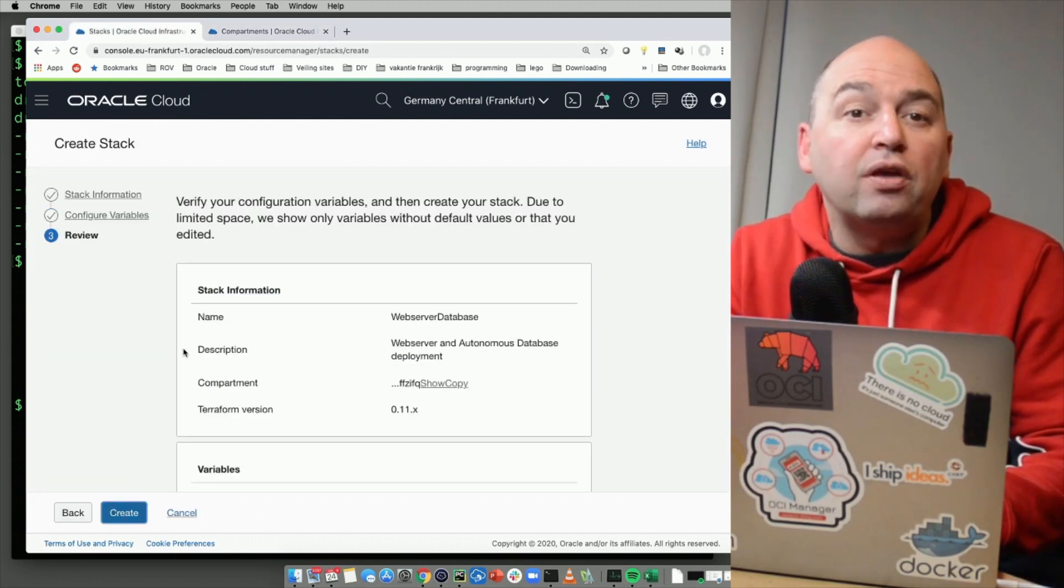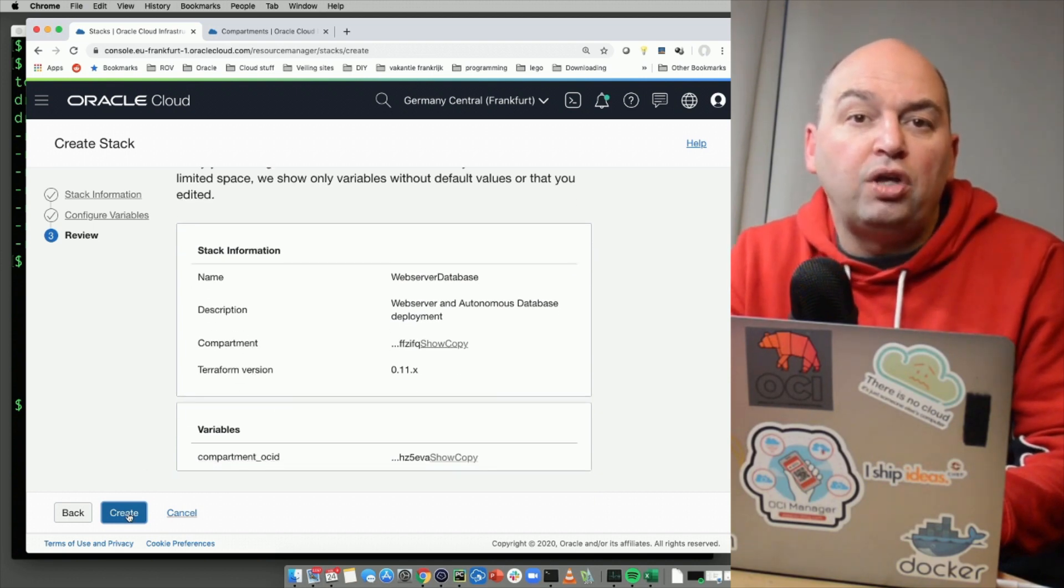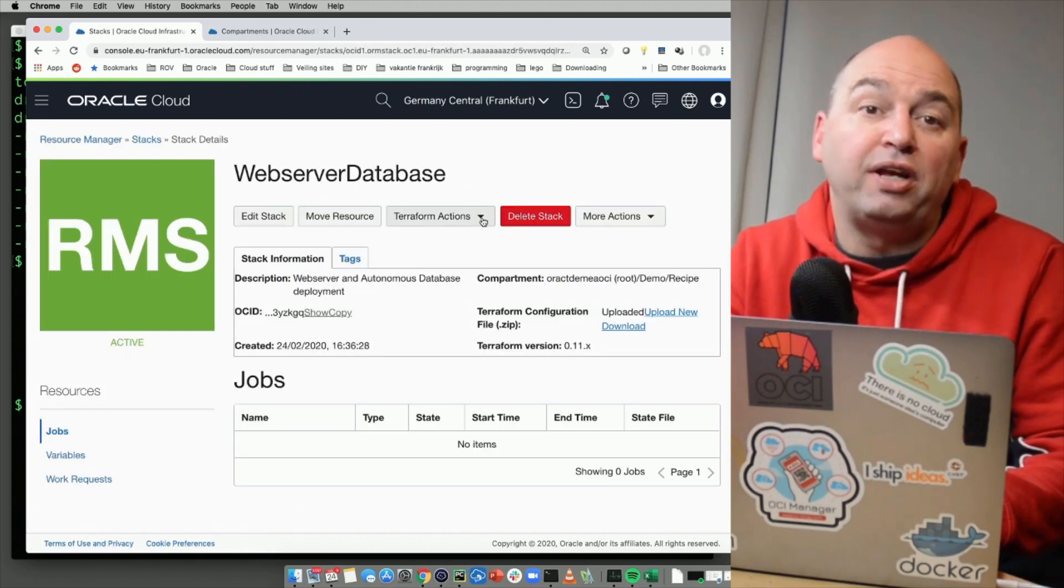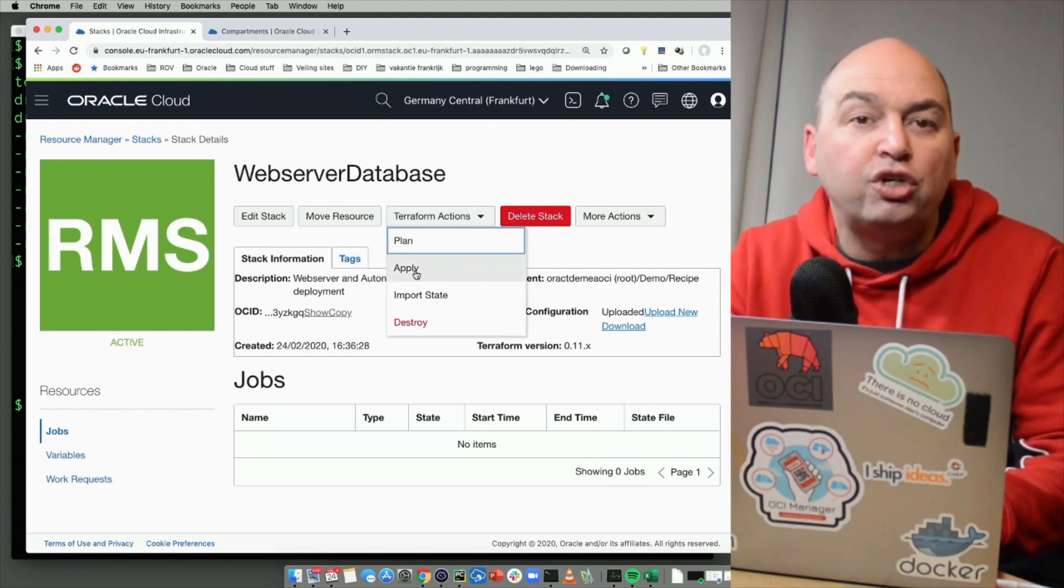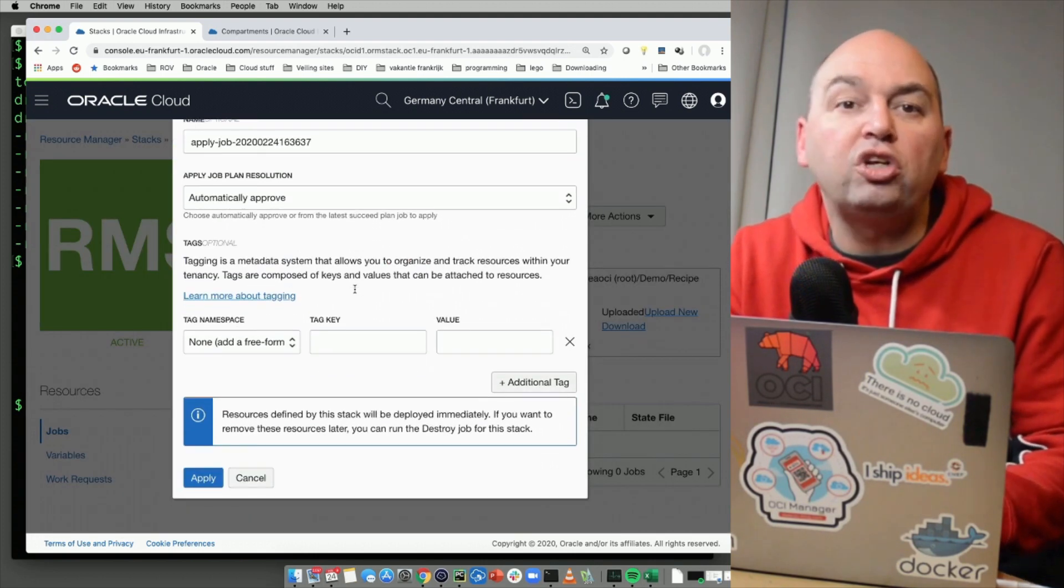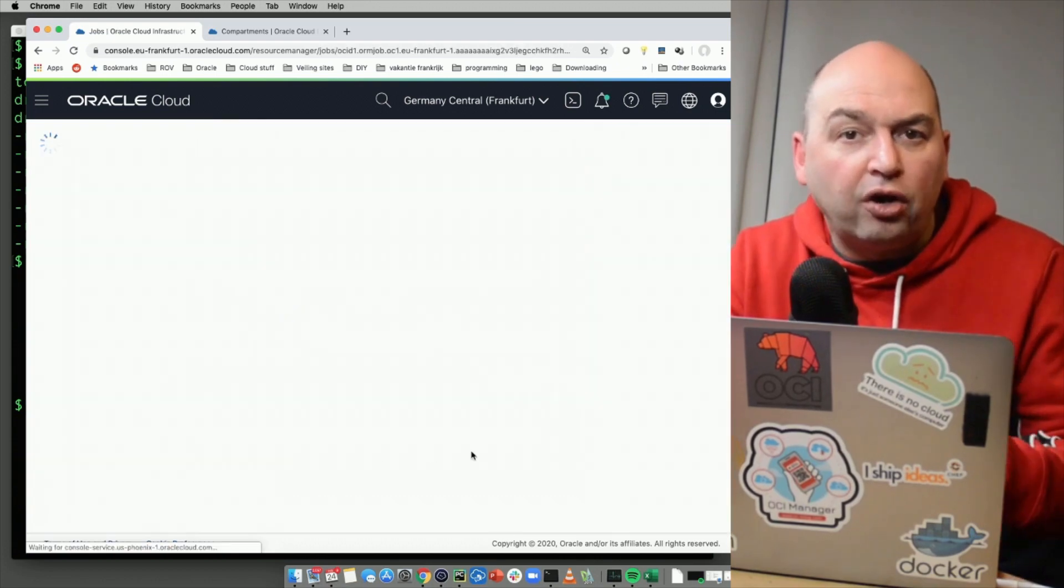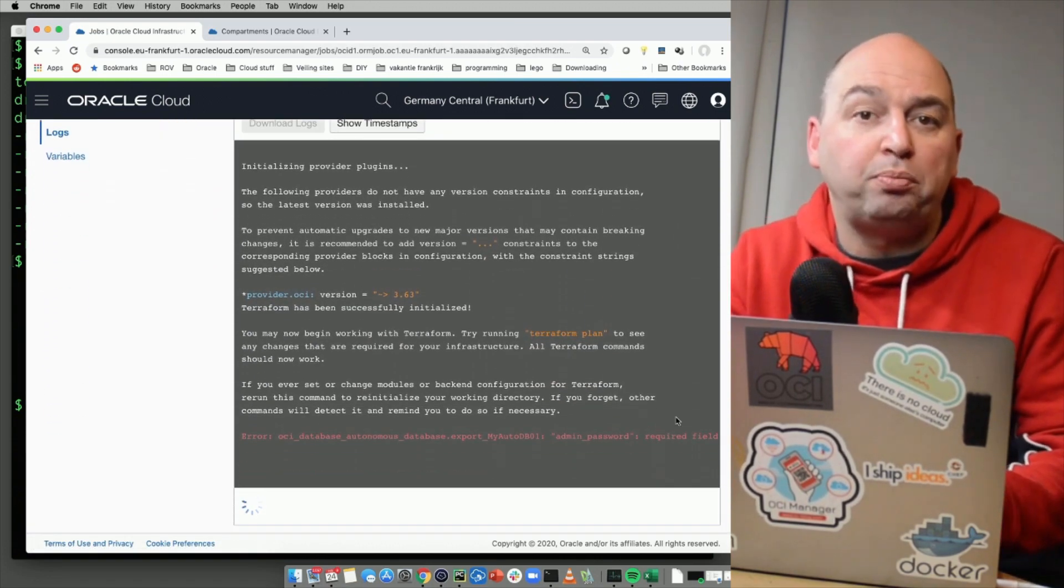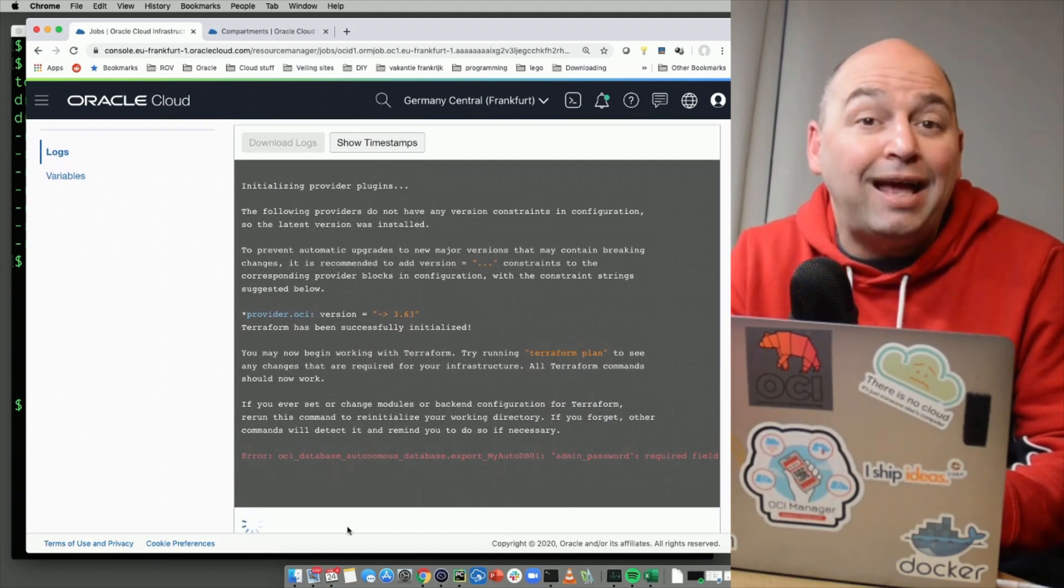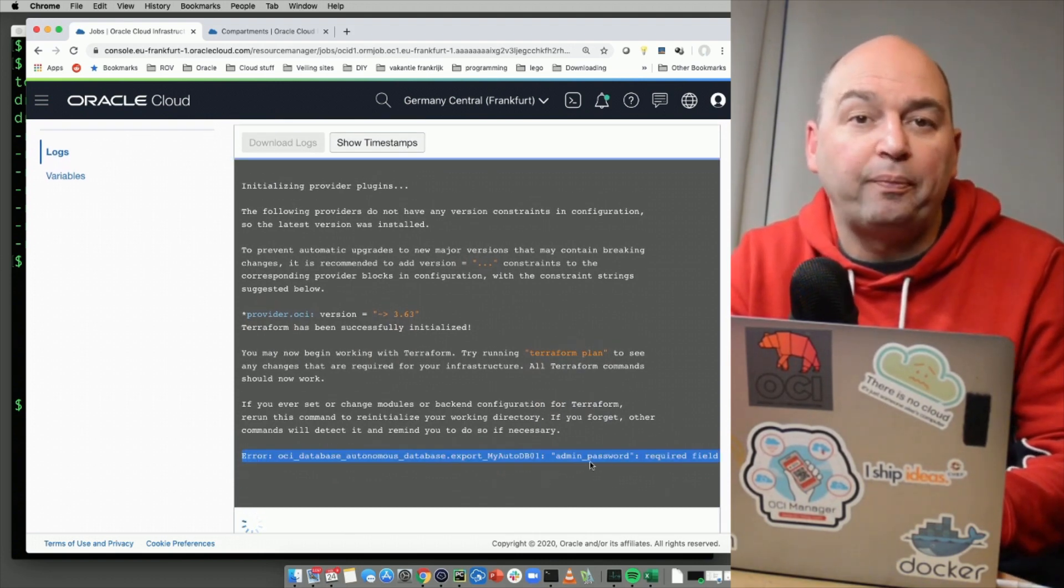Now we can finish creating this stack. If we go to the Terraform actions menu and click apply, the resource manager will try to execute the Terraform recipes. During this process, you will see a log file. And in our case, we instantly see that there's actually something wrong with our recipe. It's saying you need to provide an admin password for the autonomous database.